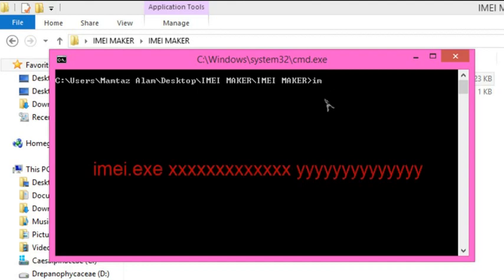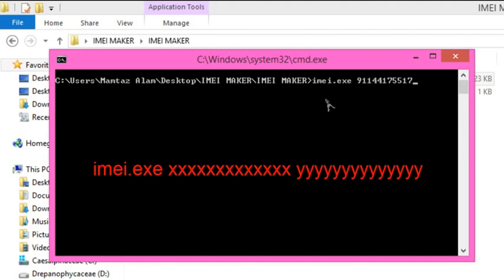Now here is a small syntax you need to follow. Write IMEI.exe space, then enter your first IMEI number, space again, and then second IMEI number.